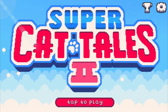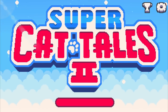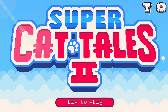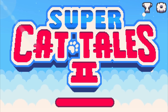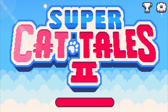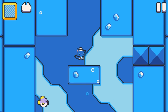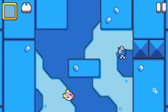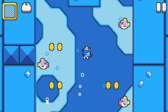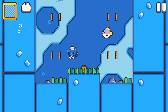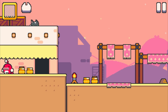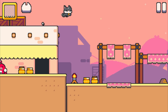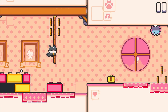Before starting to cover the main topic of today's devlog, I'd like to update you on the review status of Super Cat Tales 2. As you might know, Super Cat Tales 2 was completed around a month ago. I submitted the app to Apple to be approved for release, and this turned out to take way longer than I originally expected.